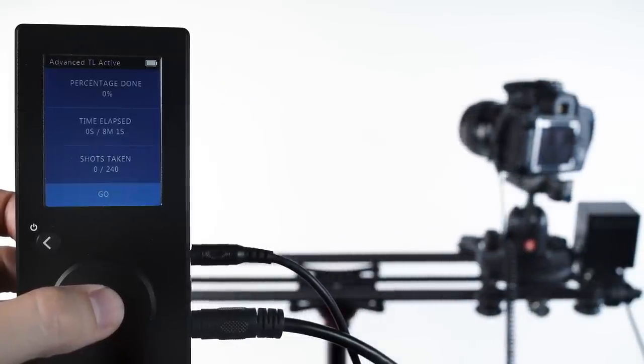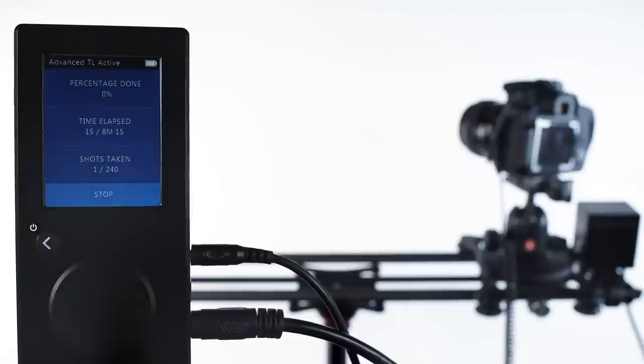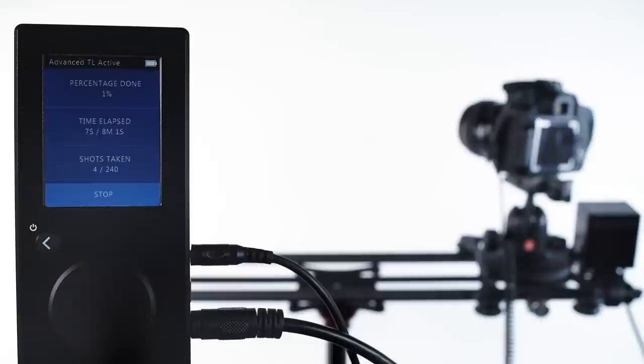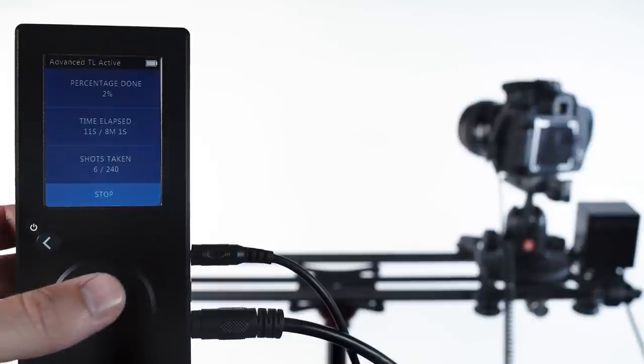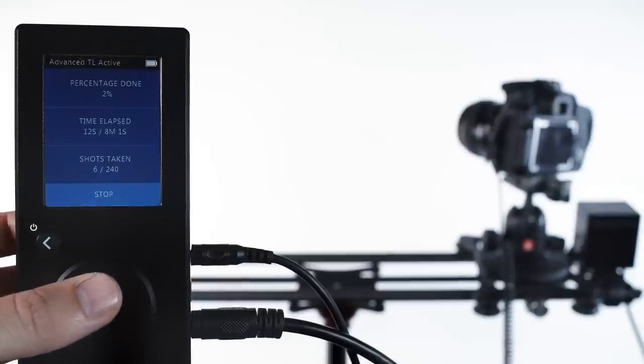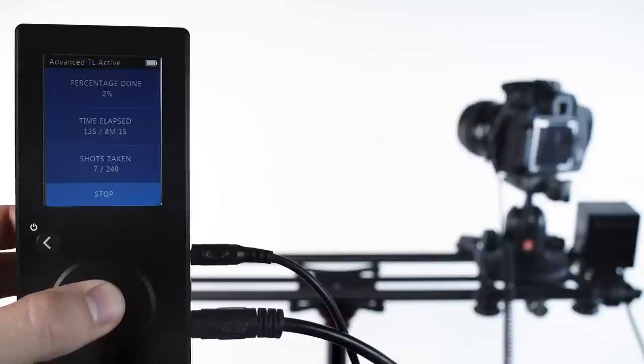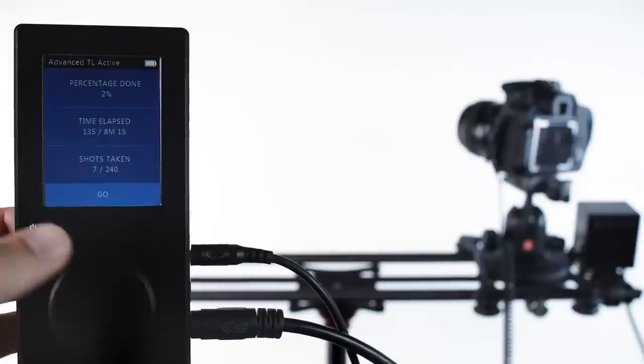In advanced time lapse, we don't have to start the camera shooting before starting the movement, because Rhino Motion is using the shutter release cable to trigger the camera. Here again, we can press the wheel to pause the movement and hit the back button to return to the menu.